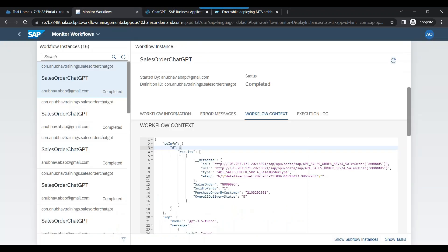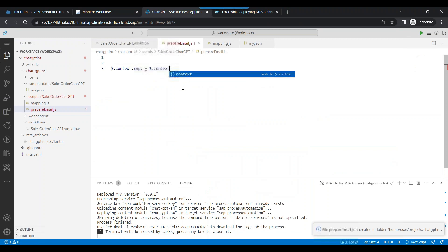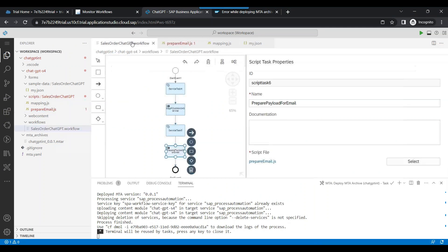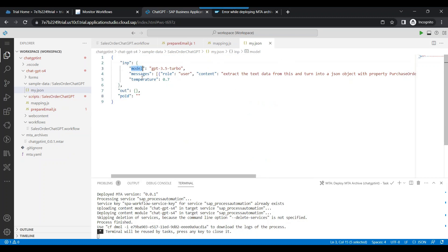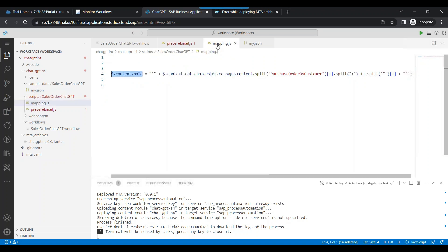Now we have the information here in the sales order info in the context — so $.context.salesorderinfo.d.results[0]. That's the payload. If you remember, the ChatGPT payload requires model, messages, and temperature. So I'm going to prepare that entire payload at runtime using $.input.messages.content, and that is what we will be using.